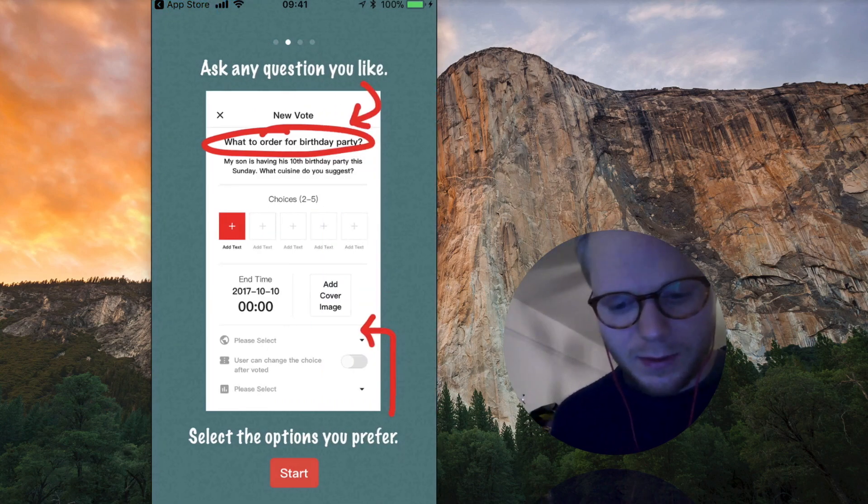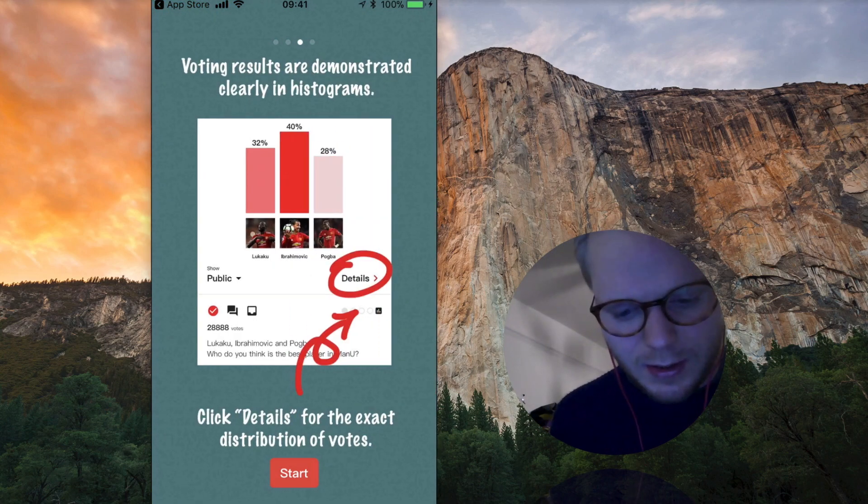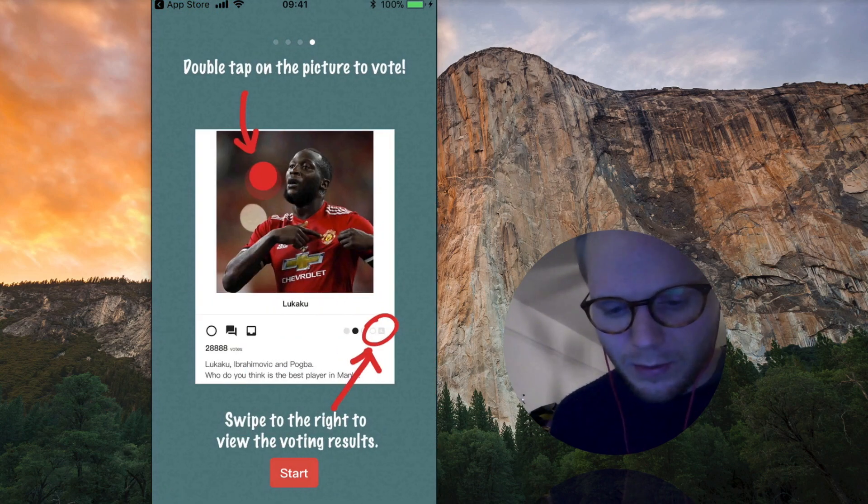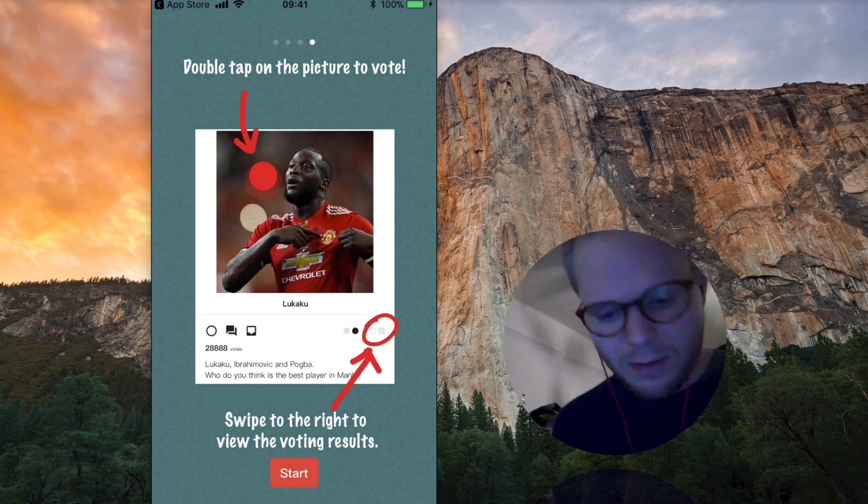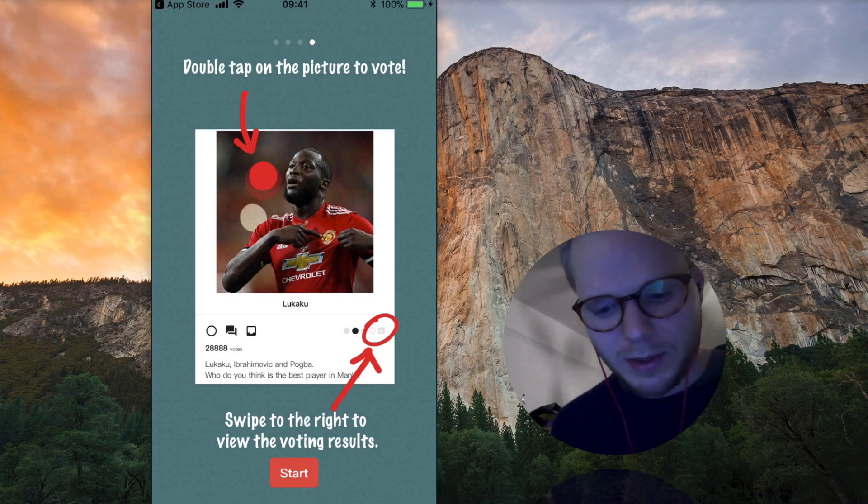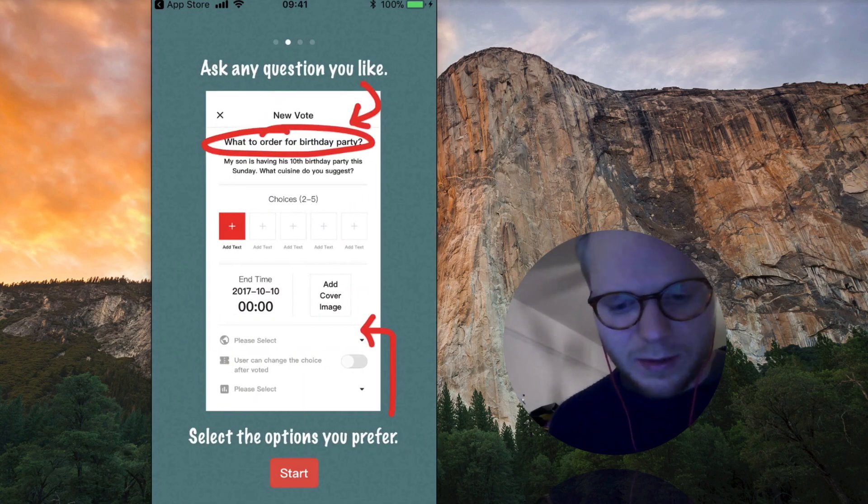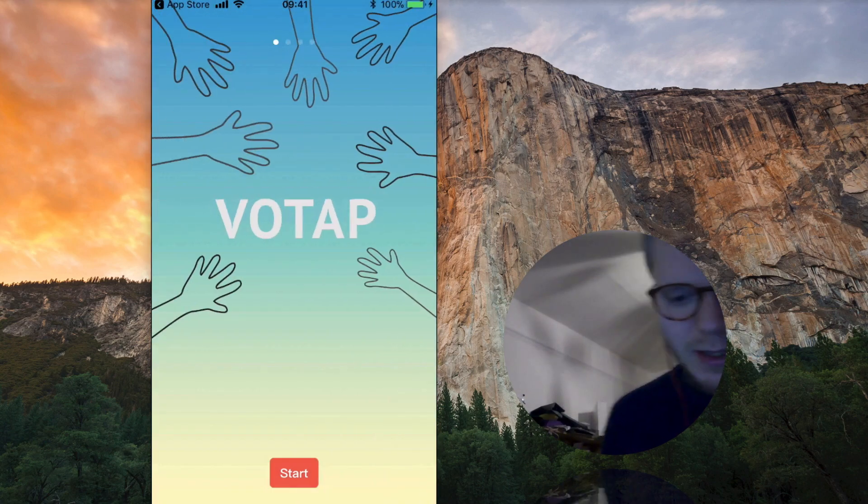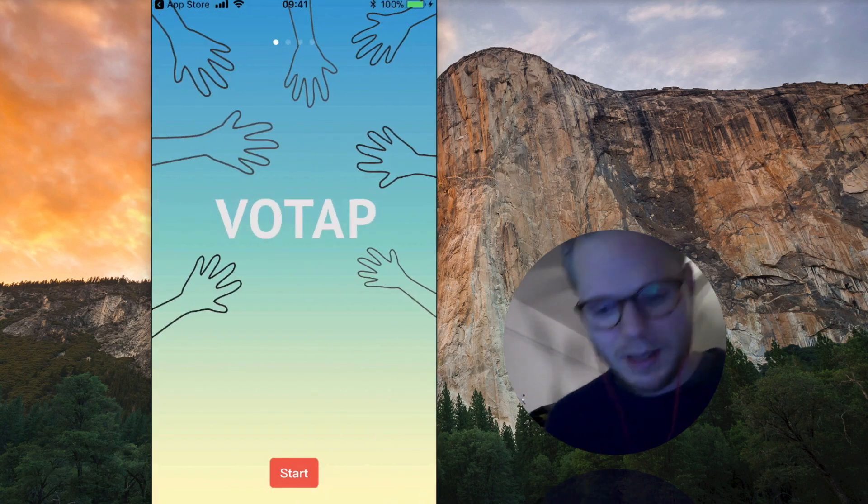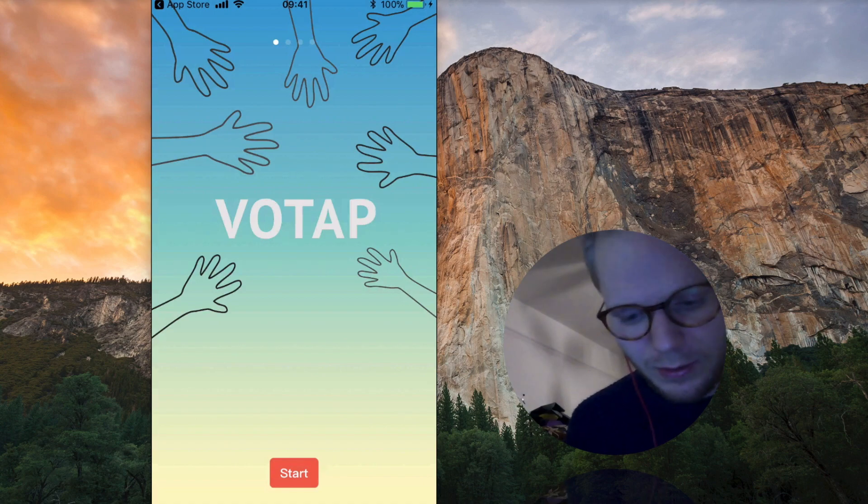I would stick to one to two typefaces maximum, a few colors, pick the simplest palette, pick the motive of is it gradients, solid colors, is it pictures like big photos.